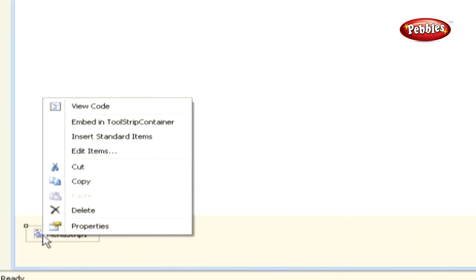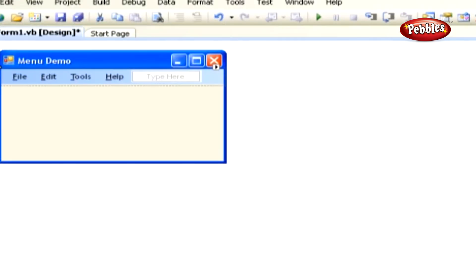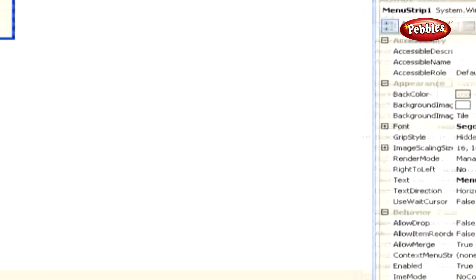Right-click the menu strip one control on the form and select the Insert Standard Items context menu item to have the standard menu items automatically inserted.